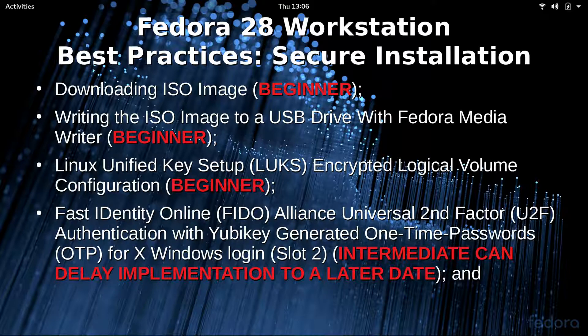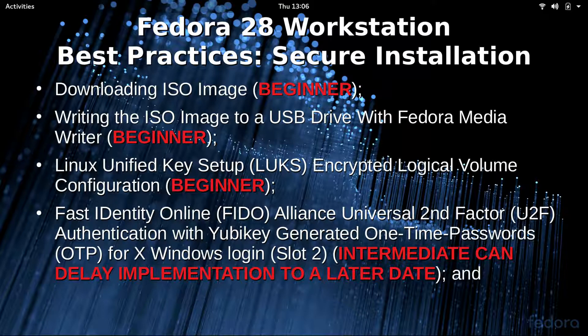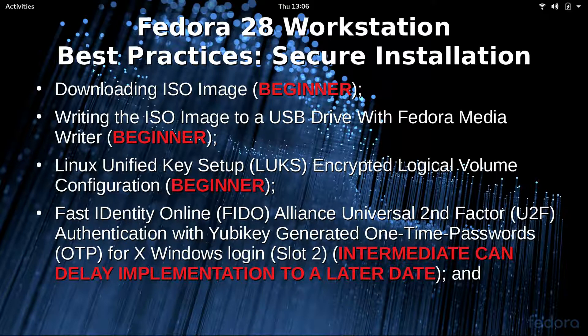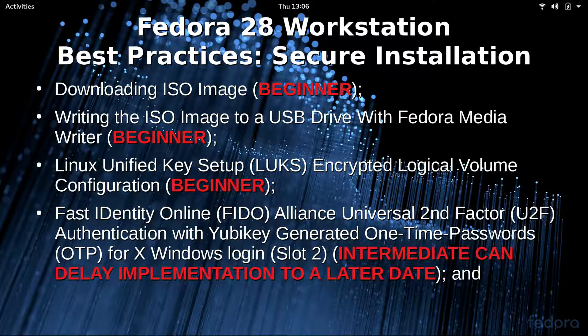We're going to start out with downloading the ISO image, then we're going to write the ISO image to a USB drive with Fedora MediaWriter, then I'm going to go over the ideal setup for LUKS encrypted logical volume configuration.